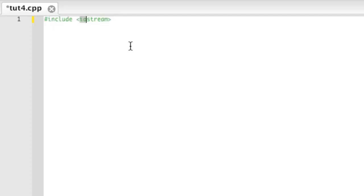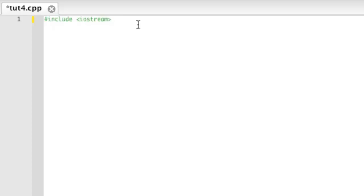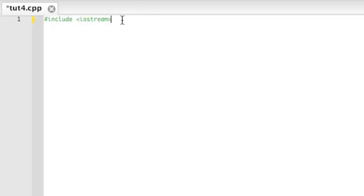First, we're going to include the Iostream library. Iostream stands for input-output stream. Basically it's inputting and outputting text or whatever else. Input devices are considered the mouse, the keyboard. For these tutorials, it's all going to be the keyboard because it's all going to be command prompt or terminal based. The output devices are the screen. You can have the printer as an output device. This is a library full of commands that allow you to output and input stuff.